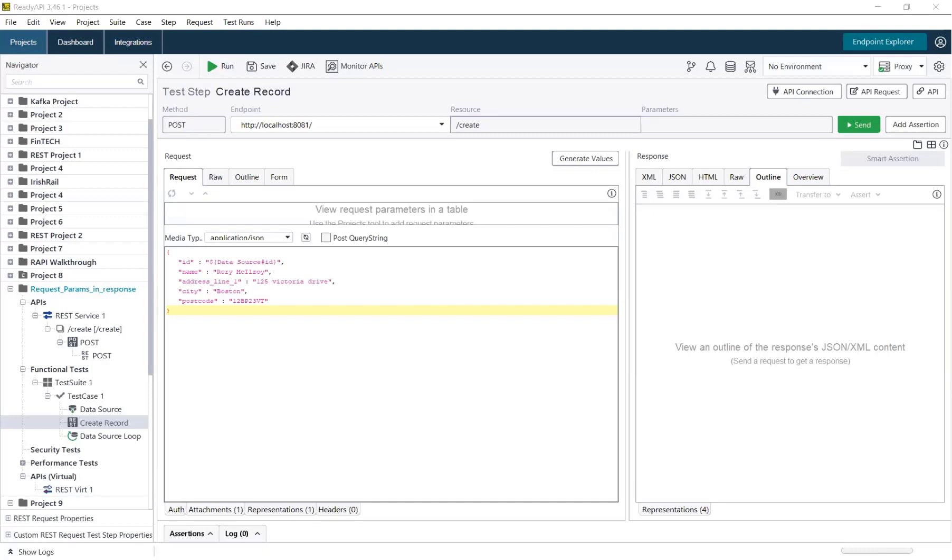In the example on screen, we are submitting a JSON payload containing ID, name, address, etc., in order to simulate the behavior of a record being created in a system. The request has been sent to a mock service that was created using the virtualization module in ReadyAPI.